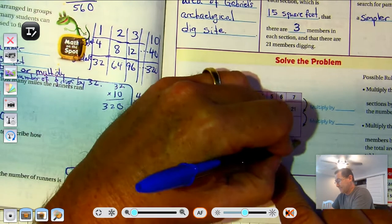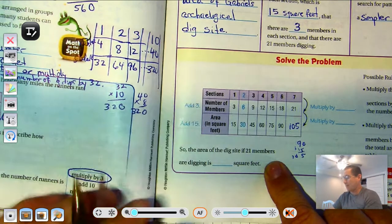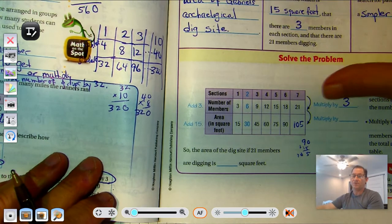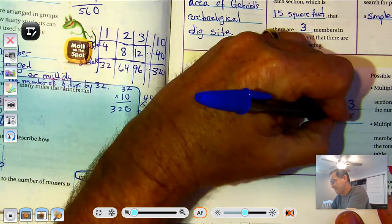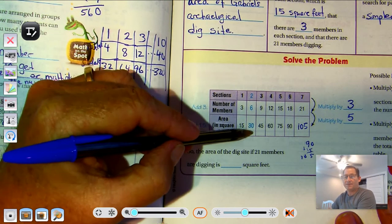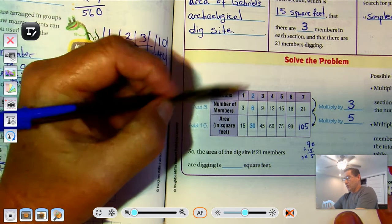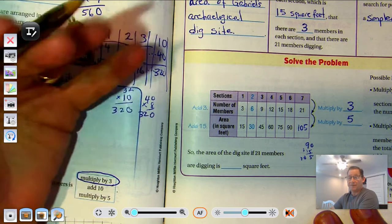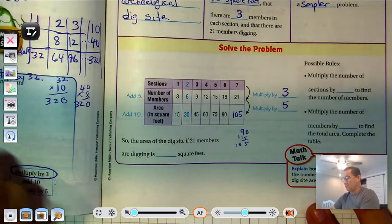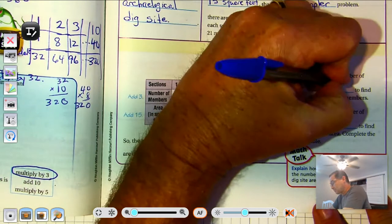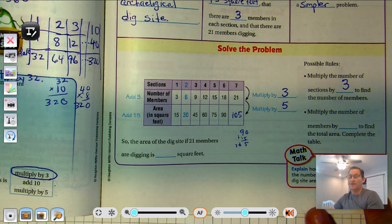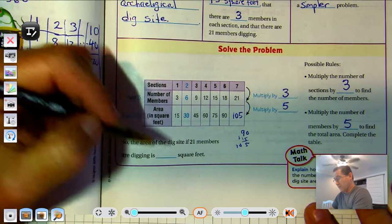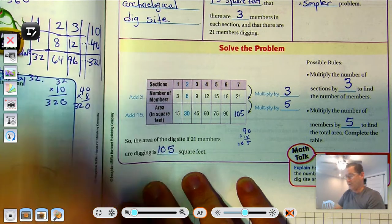So 90 plus 15 would be 105. We would multiply the number of sections by three — seven sections times three gives us 21 people — and we'd multiply the members by five. Three times five is 15, six times five is 30, nine times five is 45, and so on. So to find the area in square feet, multiply the total number of members by five. Possible rules: multiply the number of sections by three to find the number of members, and multiply the number of members by five to find the total area. So if 21 members are digging, the site will be 105 square feet.